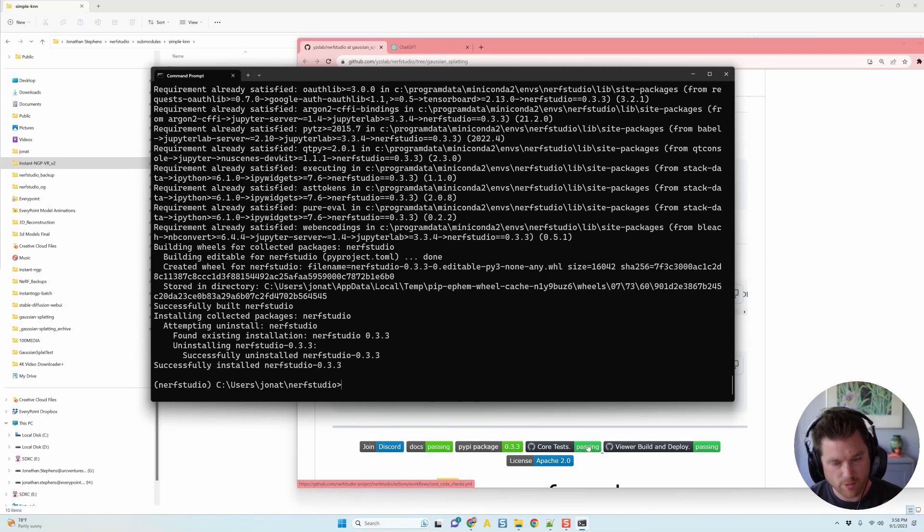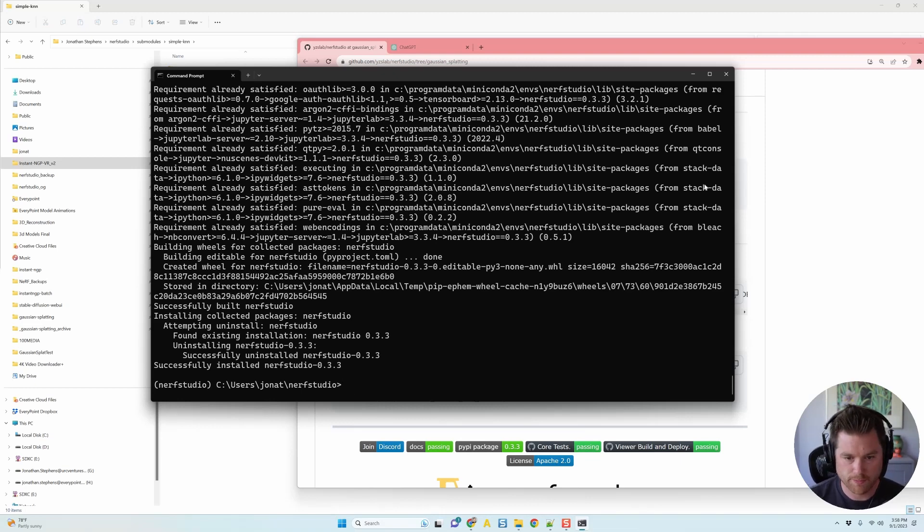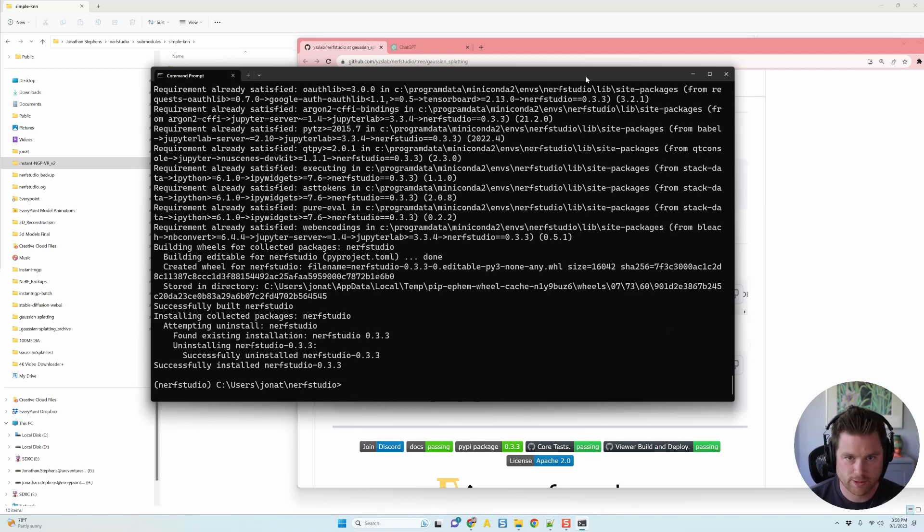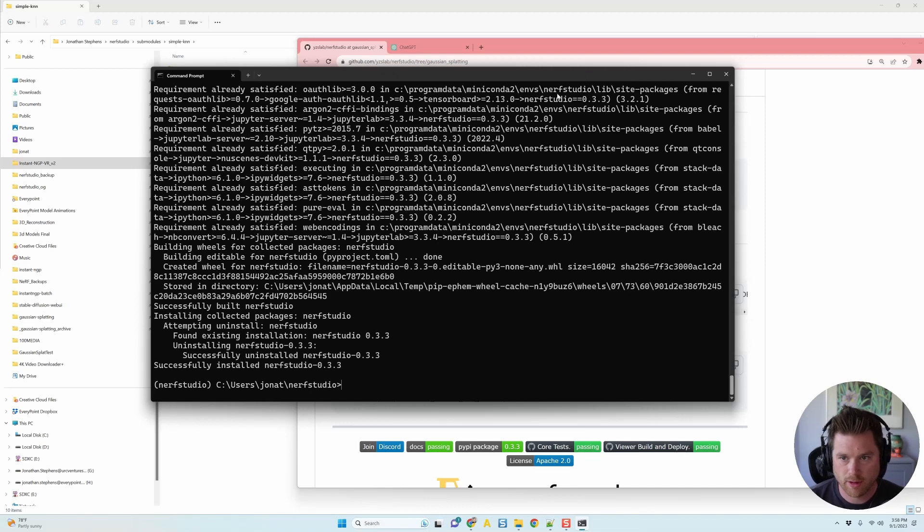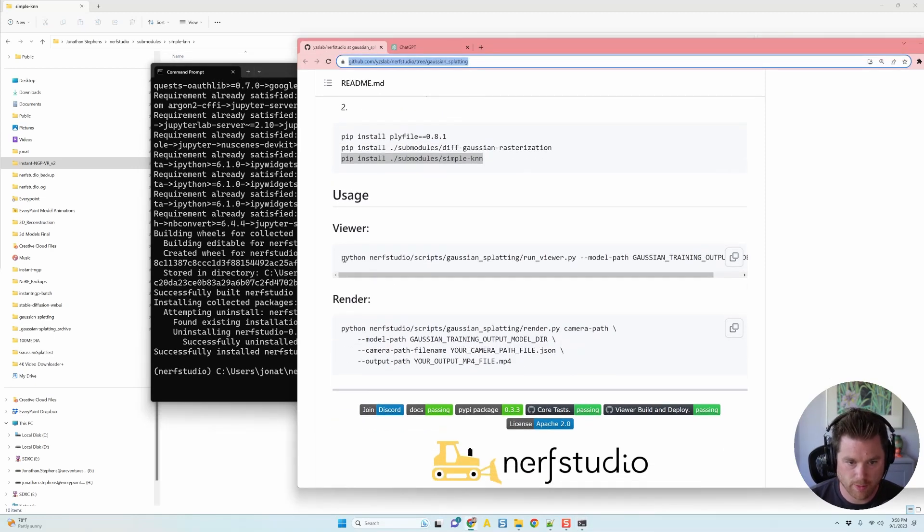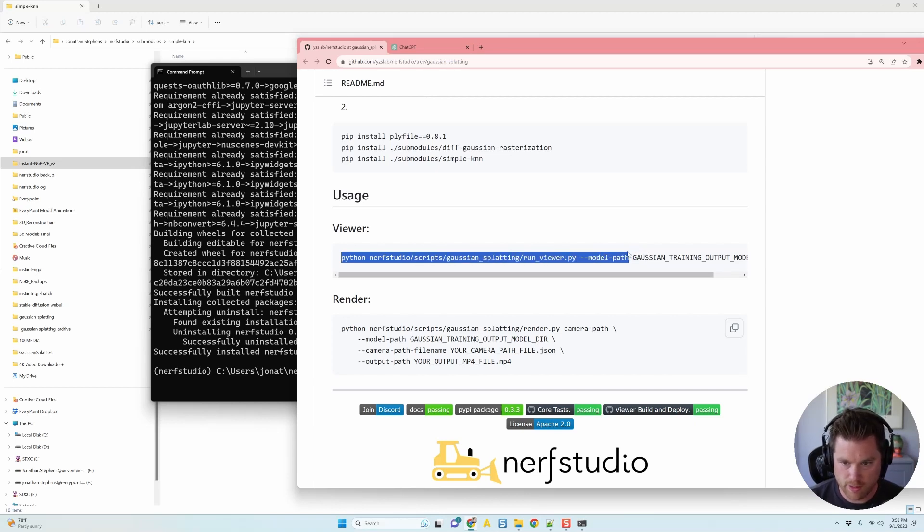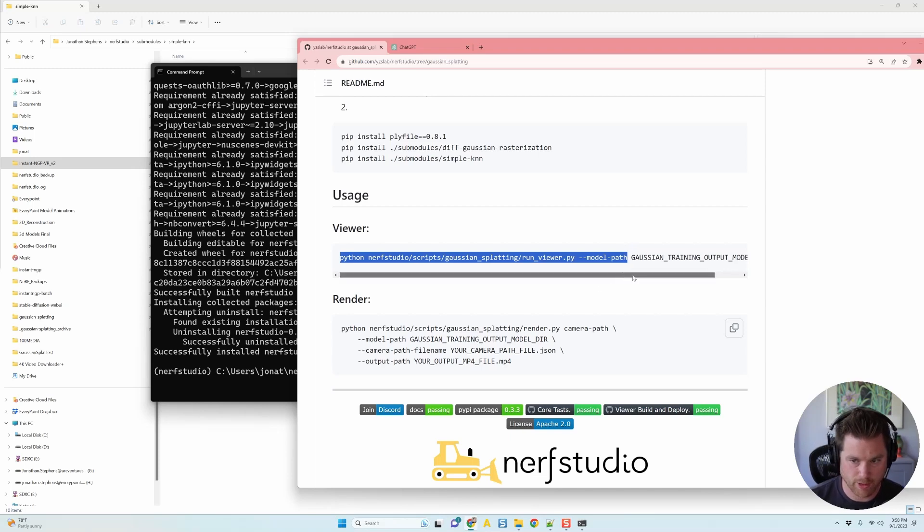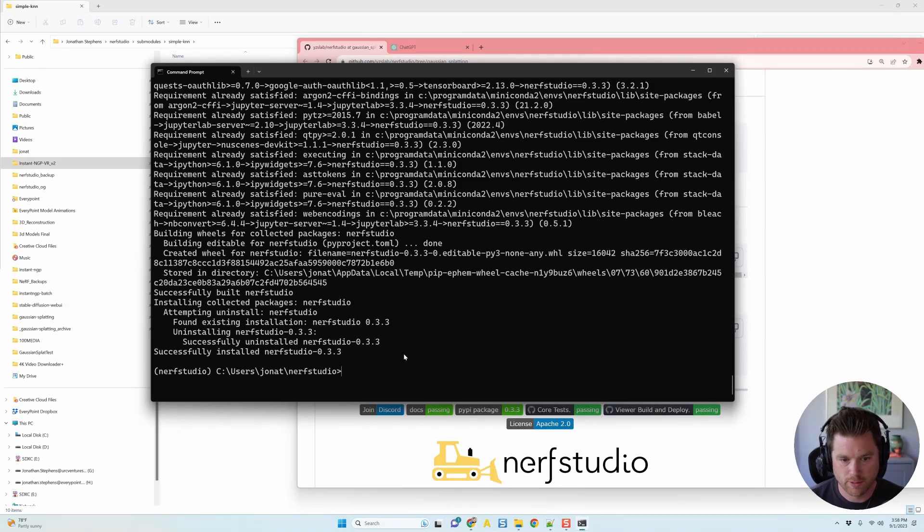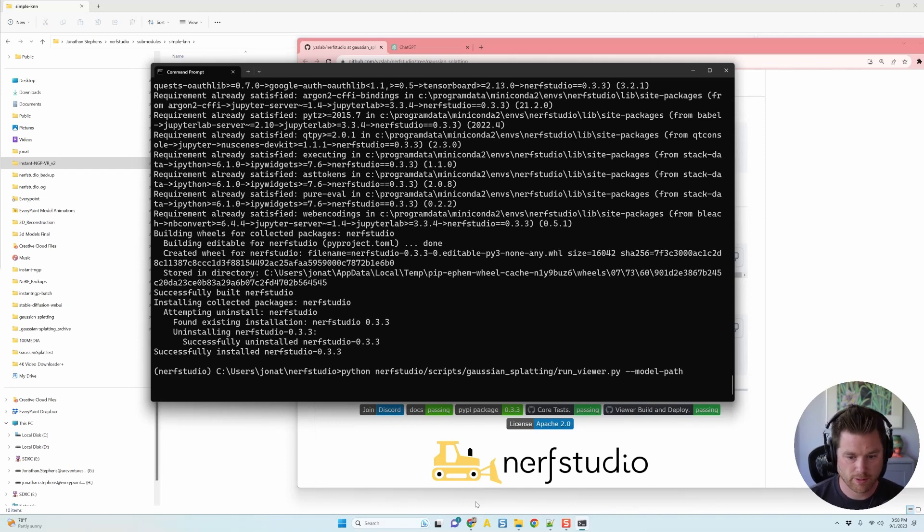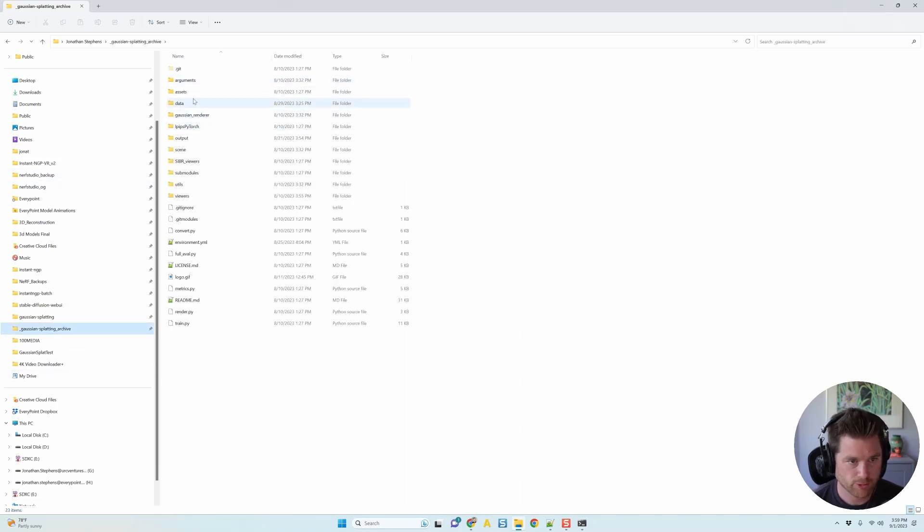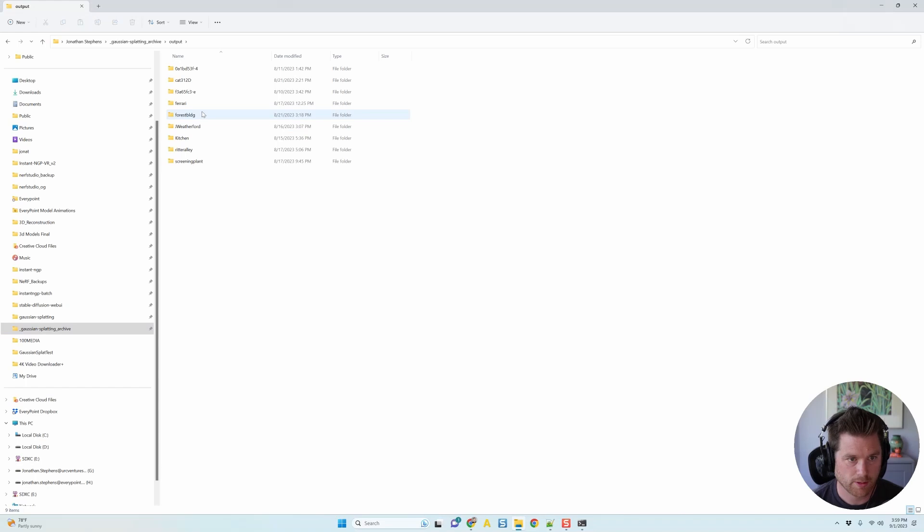The last thing we need to do here is take a model that we've already made and launch the viewer with it. So this part's super fun and easy. He says in here, viewer. So we got this command, Python, Nerf Studio scripts, Gaussian Splatting. You've got this run this viewer and then model path. So we're going to copy up to that part. We're not going to copy the Gaussian training output model.